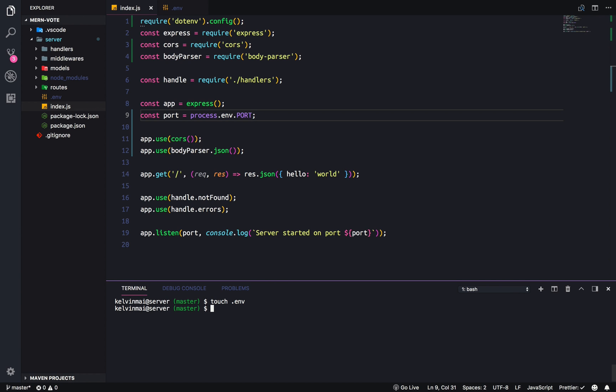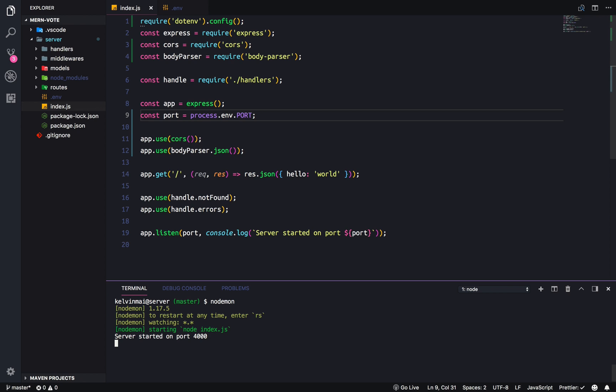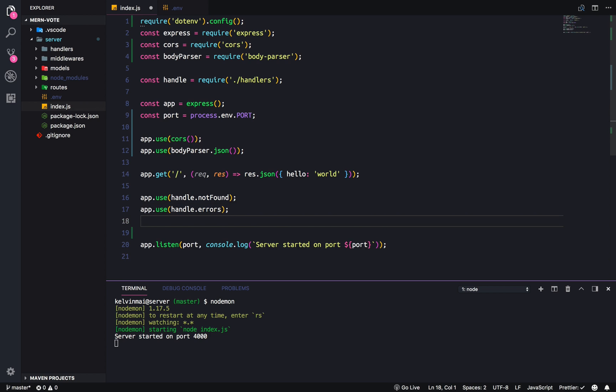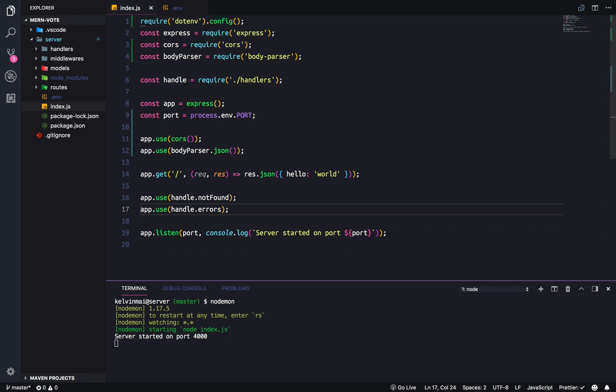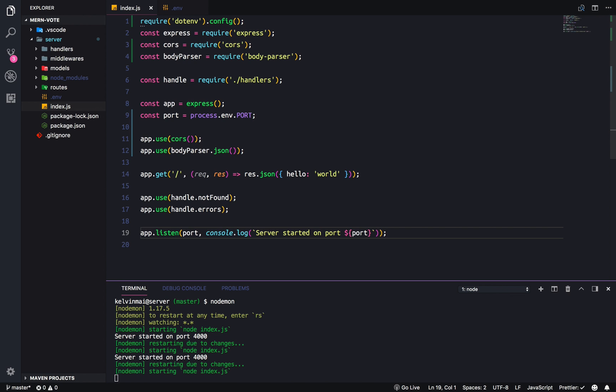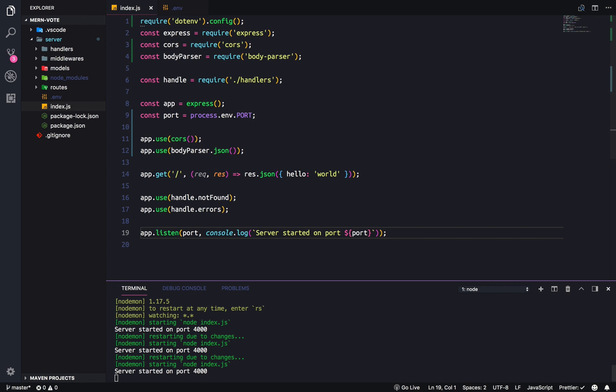And to access any environment variable, you can just do a process dot env dot and then the name of the variable. So port. And now when we run this, let's do a nodemon, you can see that the 4000 is coming from our environment variables because it's not stated anywhere else in this file. And just to show the power of nodemon, any changes that you save will restart the server. That actually was not saved. So let's do a, oh no, it worked. Save again. Service restarted.